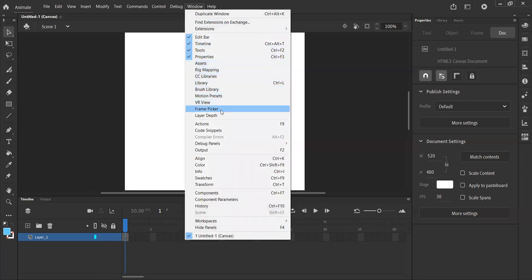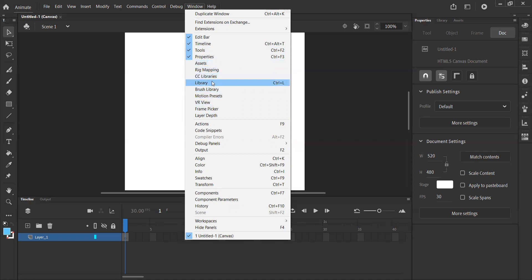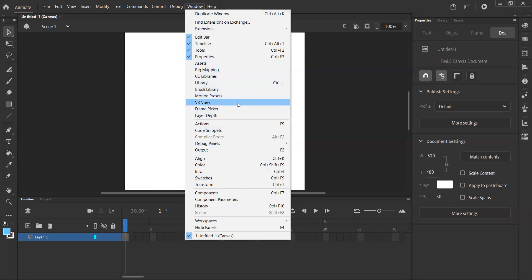Likewise, I can bring all of these assets, rig mapping, CC library, and so on. I could bring all of these onto my screen as their own separate tab if I so wished. For now, I'm just going to leave it with these because these are the only ones that we'll need in our videos.